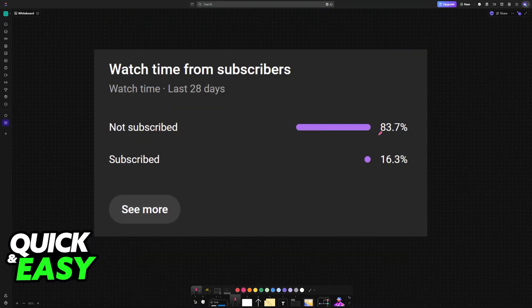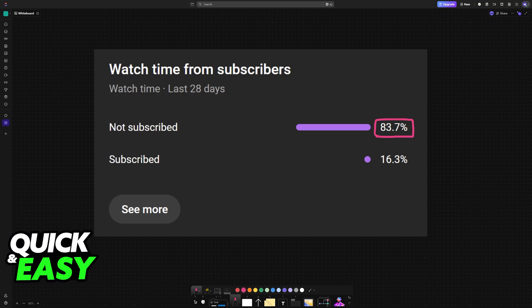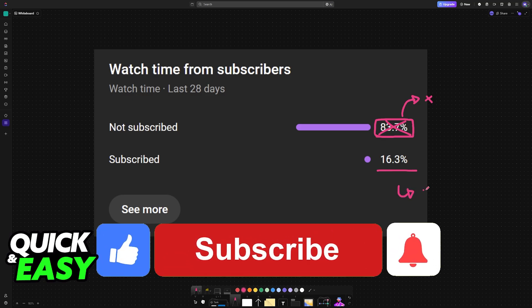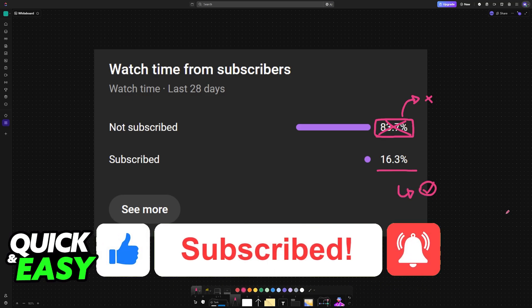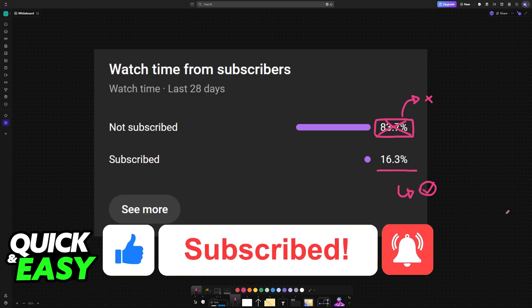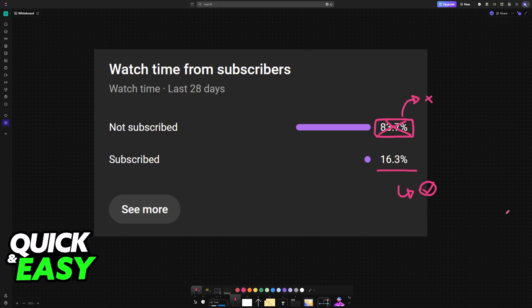I hope I was able to help you. If this video helped you, please consider subscribing. As you can see, according to the channel metrics, 83% of the people watching our videos are not subscribed. By subscribing, you can help us make higher quality videos. Thank you for watching, and I'll see you on the next one.